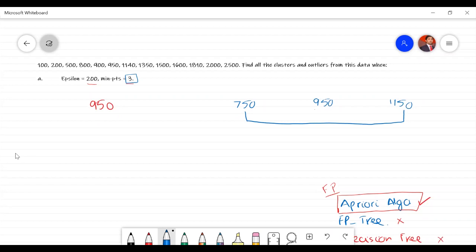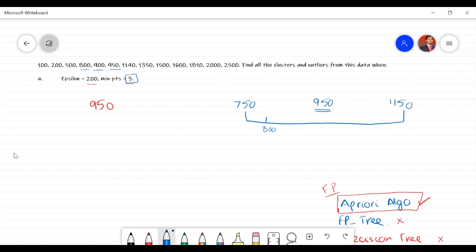To check if 9.50 is a core point, we look at how many points fall from 7.50 to 11.50. We have 800, 900, 9.50 itself, and 1140. The requirement is that within epsilon of 200, there should be at least 3 points. This requirement is met, so 9.50 is a core point, and we start building Cluster 1.